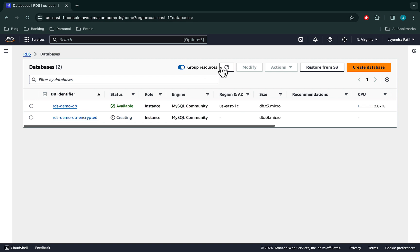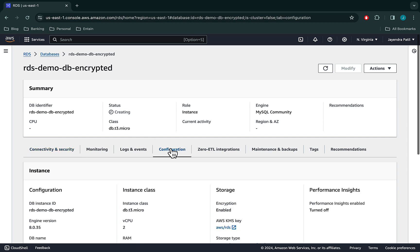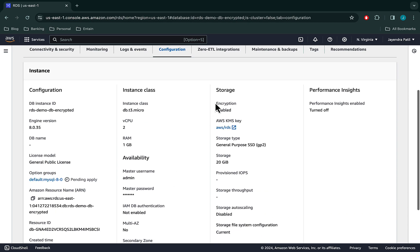You will be brought back to the database dashboard page and you can now see the original source DB as well as the restored encrypted DB. Let's navigate to the DB configuration and check on the encryption status — and the encryption is enabled for the database. So that's it for the RDS encryption demo, where we encrypted an existing unencrypted DB instance.